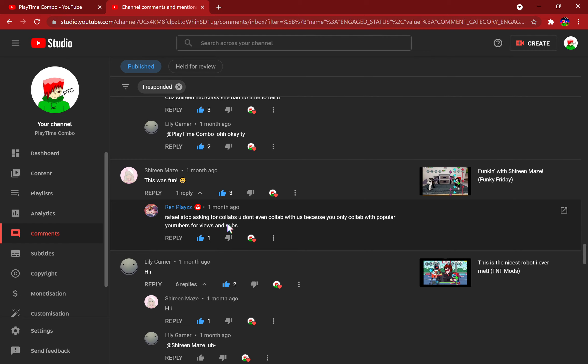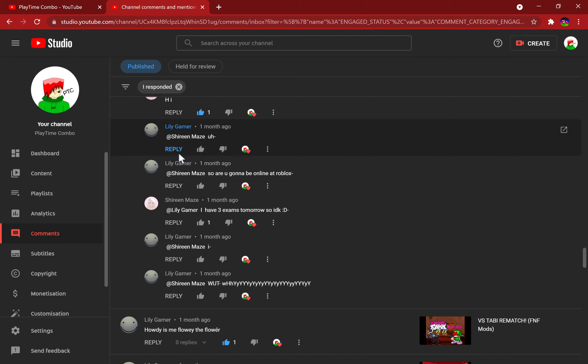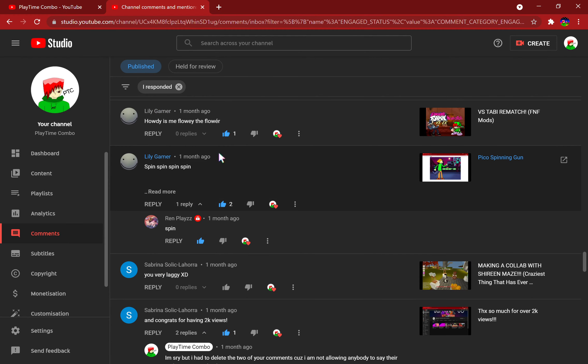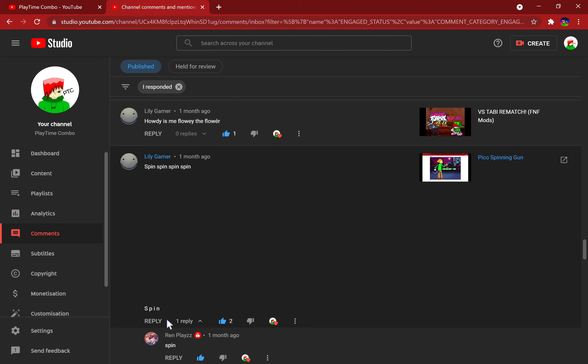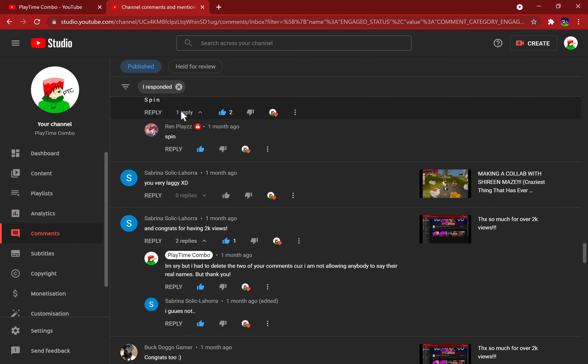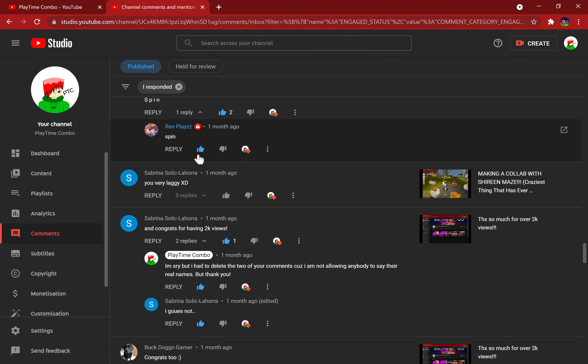Rafael, stop asking for collabs. You don't even collab with us because you only collab with popular YouTubers for views and subs. Well yeah, that's kind of true. Rafael Tube does kind of use other youtubers for views and subs. We don't want that. A normal conversation here and stuff. Spin spin spin. Why is there so much stuff? You very laggy. Well yeah, it is. Thank you for noticing that.